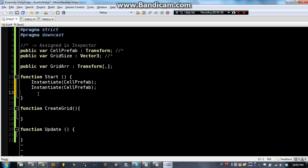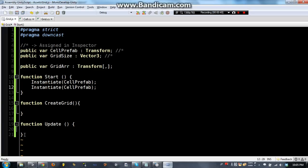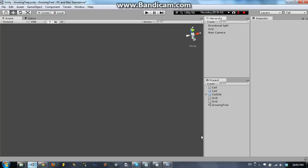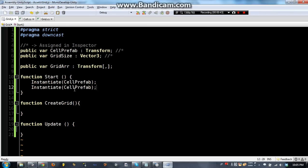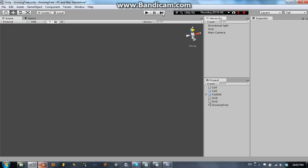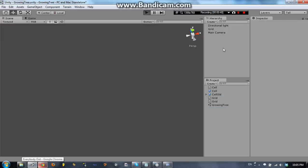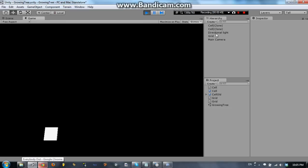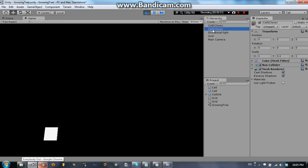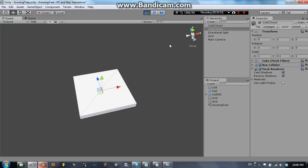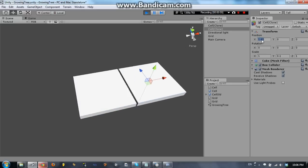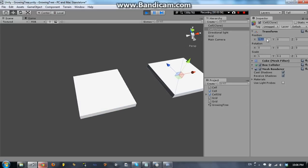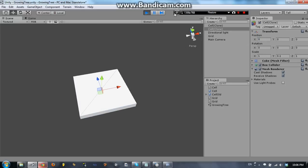So if we do instantiate twice it will create 2 different cells from our prefab. So as you can see there is 1 and 2. However they are both in the same position, they are both in position 0,0 so I can move one around but it is going to start at 0,0.